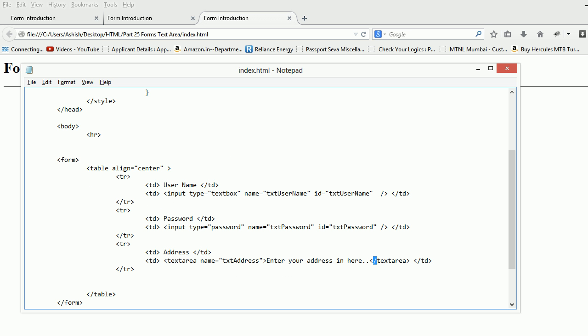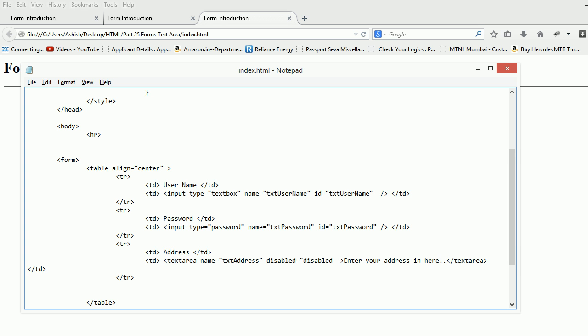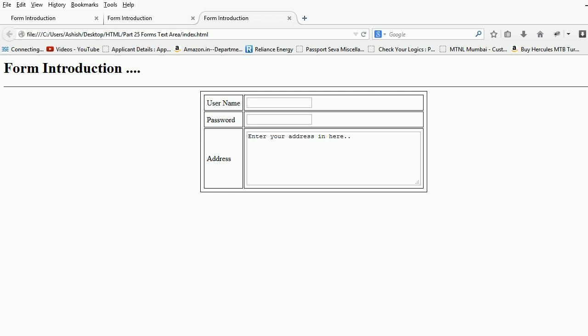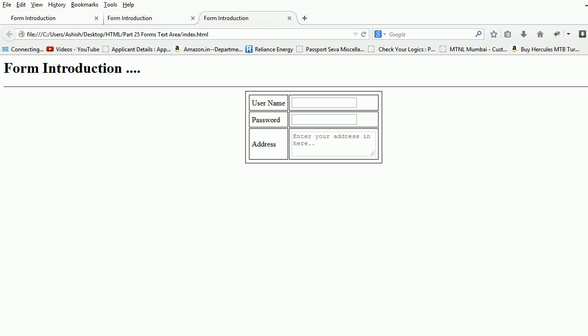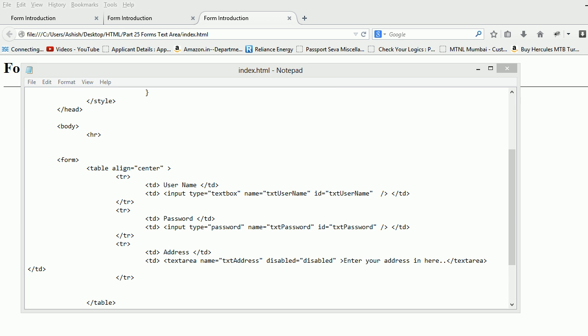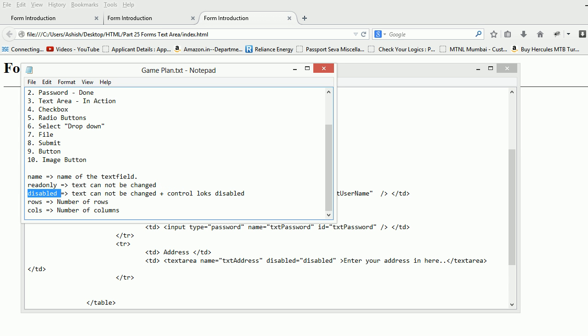The property if you want to set it should be like disabled should be equal to disabled. Let me hit refresh and check one more time. As you can see this guy is gone. I cannot do anything in here. This is one of the properties we are discussing about now.